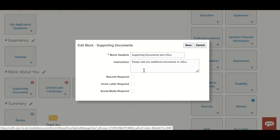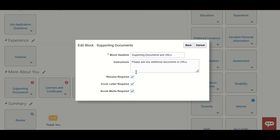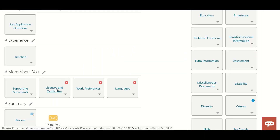In the More About You section, under Supporting Documents, the candidate has to upload their resume. You can mark this field as required or not. Similarly, cover letter and social media can also be marked as required or not. In the social media field, the candidate gets an option to provide their LinkedIn profile link. I'm selecting resume as mandatory, so the form will not be submitted without it.